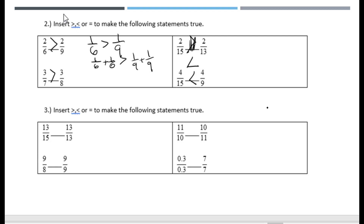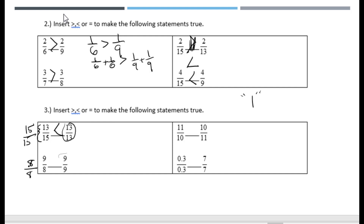This has more to do with knowing what the number one is. For example, thirteen fifteenths is less than one because to make one you would need fifteen of them, but you only have thirteen. Another fraction is more than one because you have one more than what makes a whole. Any number divided by itself — except zero — is one.